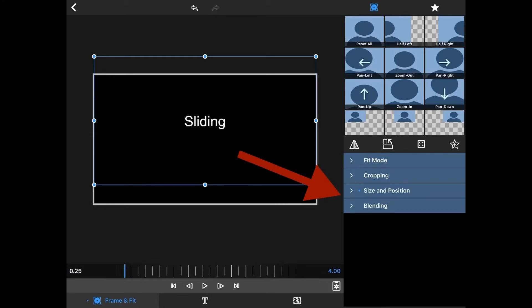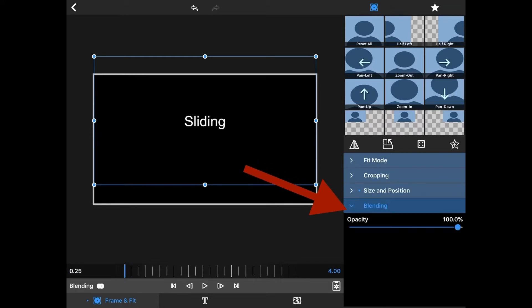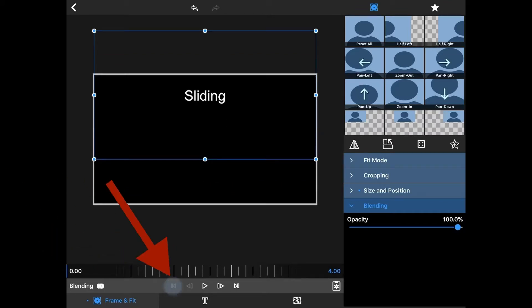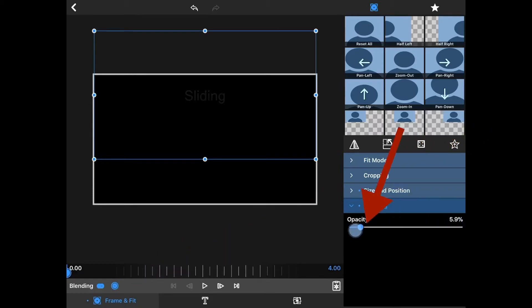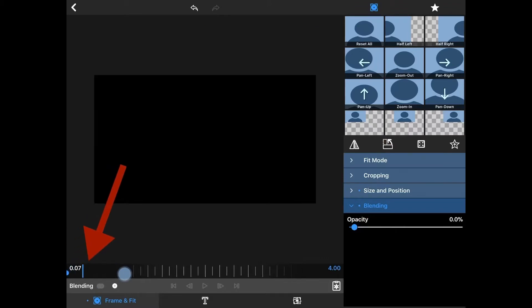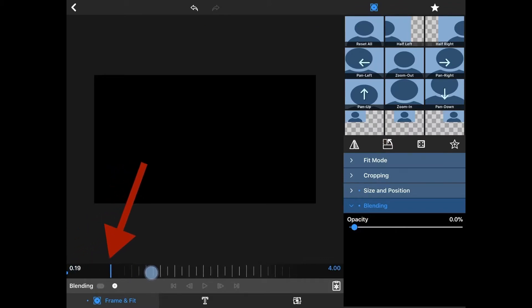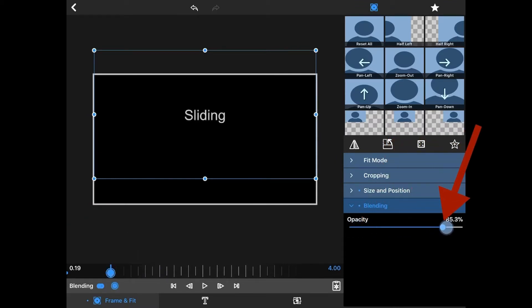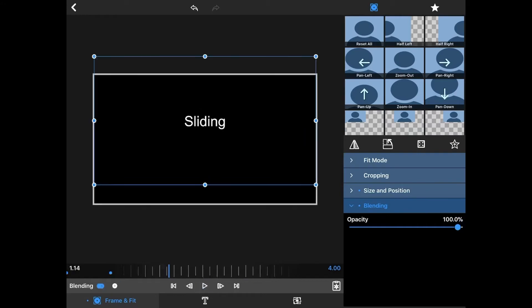Now I'm going to click here and go to blending. I'm going to go back to the very beginning by using the far arrow, click blending, and set the opacity to 0. Then I'm going to roll forward to about 1.9 tenths of a second, hit another keyframe, and take the opacity up to 100%.